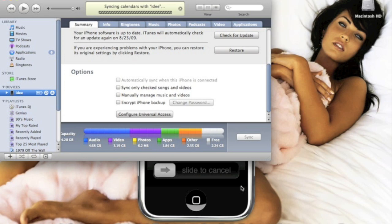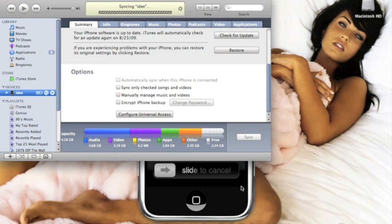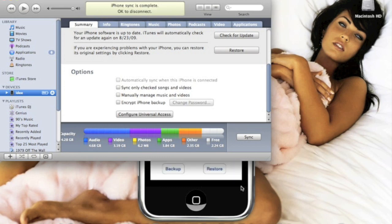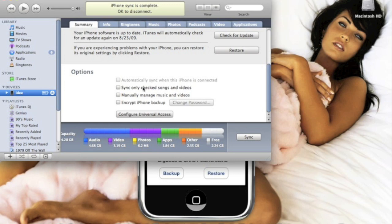So next time you restore or update to a new firmware, I'll show you what comes up next, how to restore it and get your jailbroken apps back.